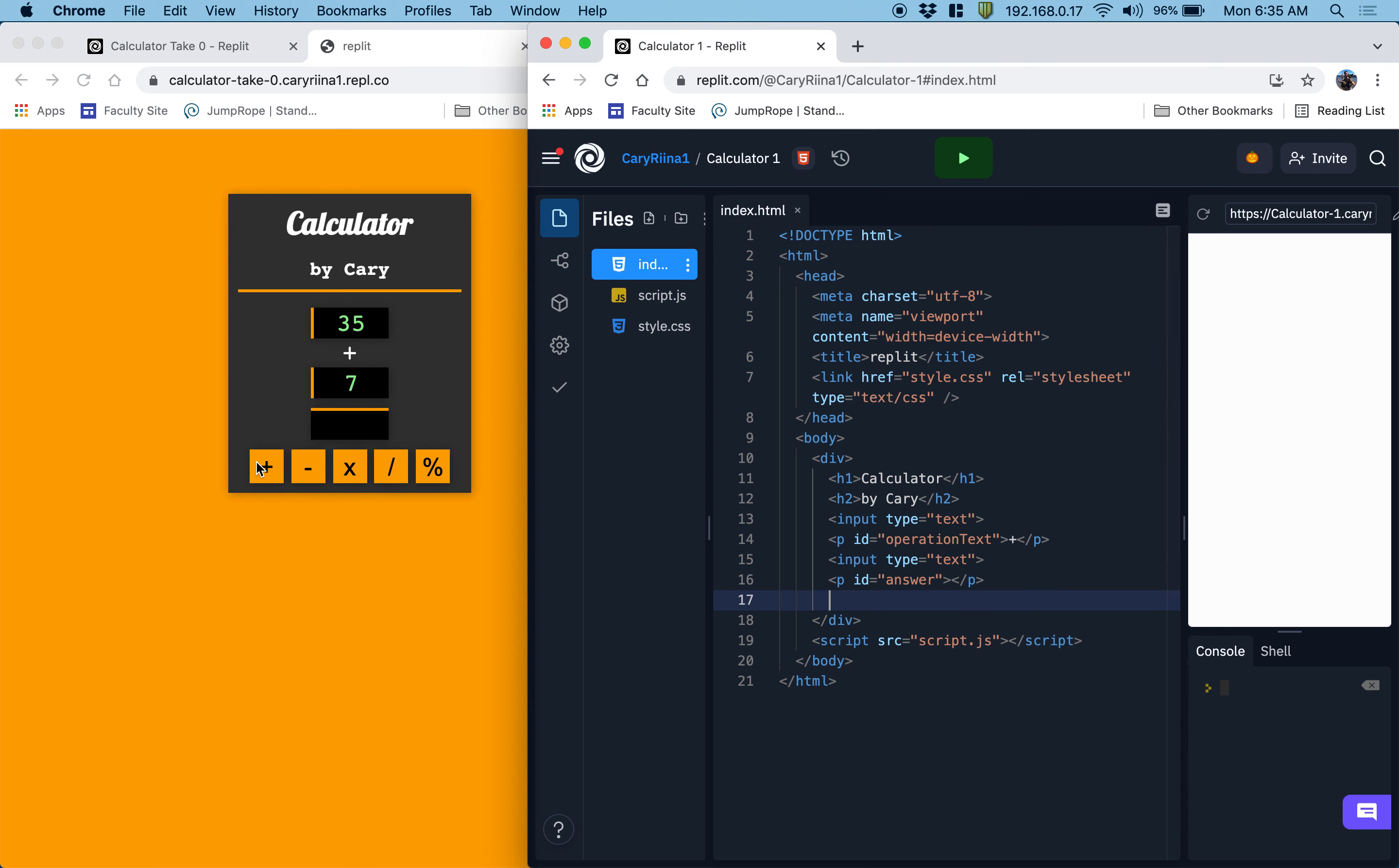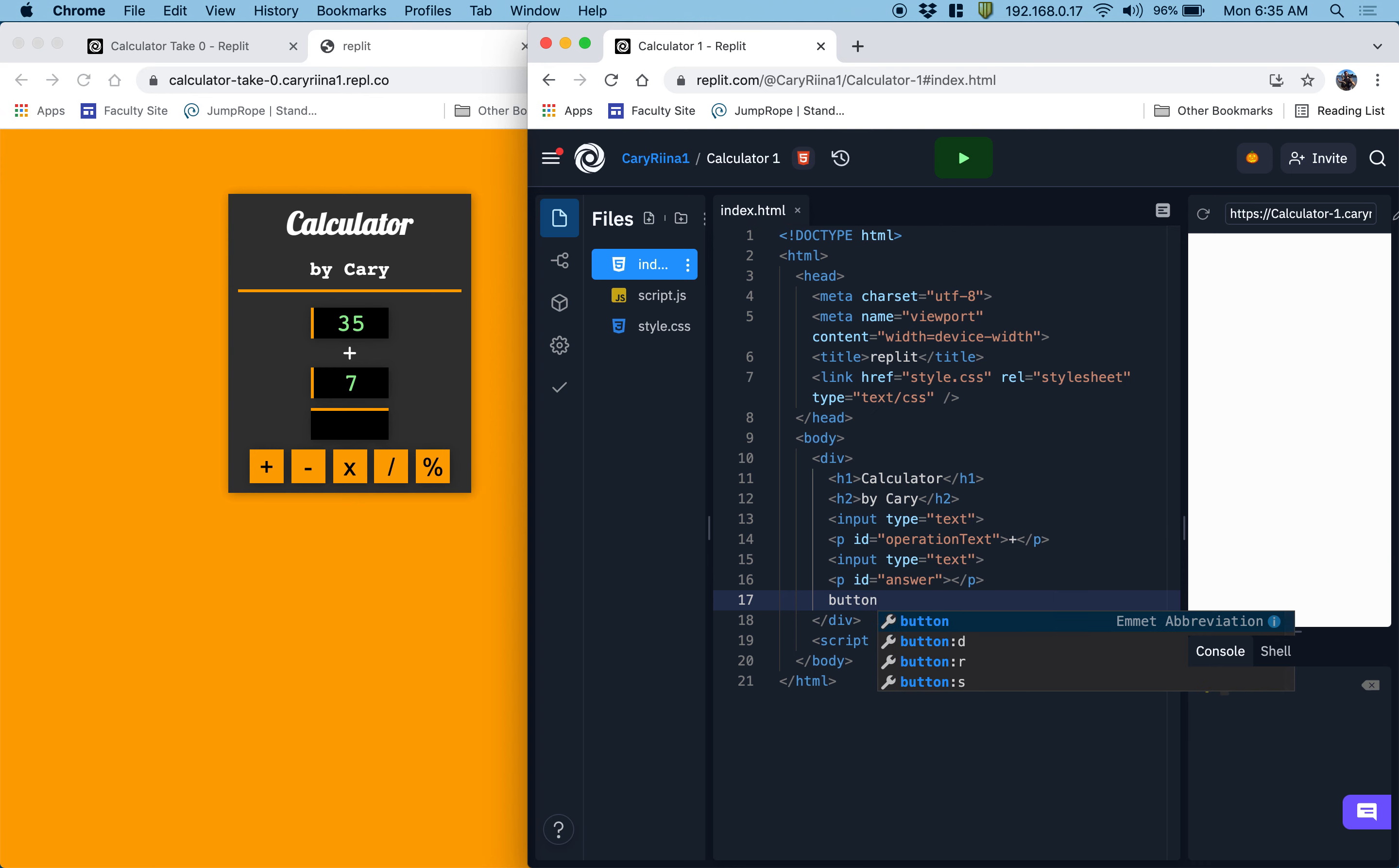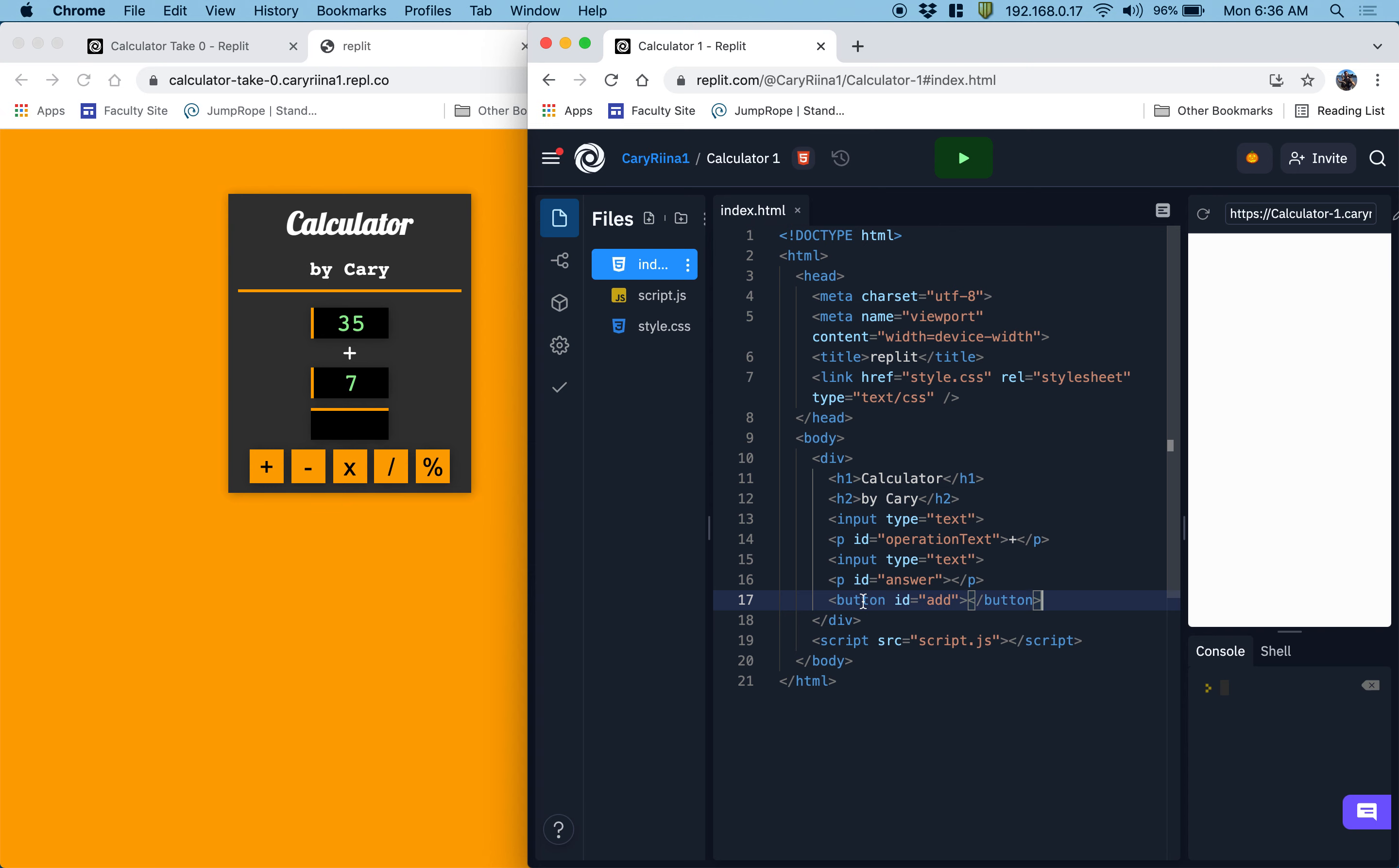And then lastly down here, we've got five buttons. And I want to show you a shorthand way for creating buttons with IDs. So I want to create a button. And each of these buttons is going to have to do different things. So what we can do is we can type in button hashtag add. And if we press tab now, it will generate a button with an ID of add for our HTML. And the inner HTML of that is just going to be a plus sign.